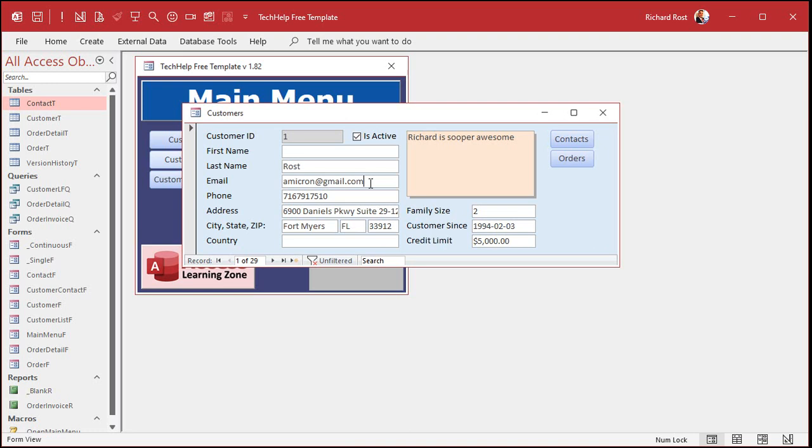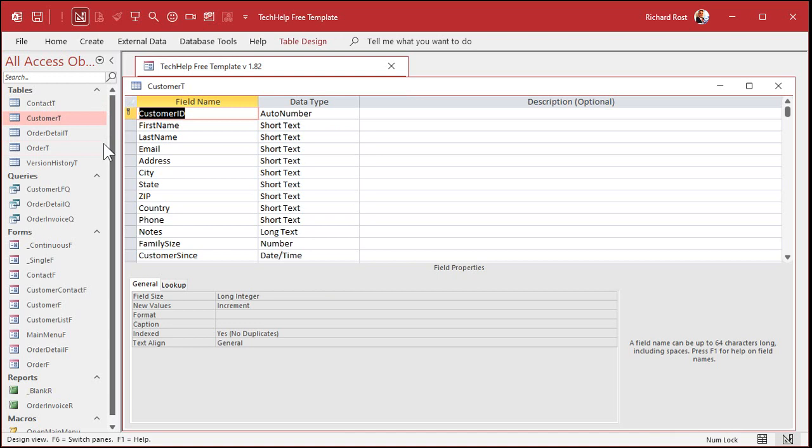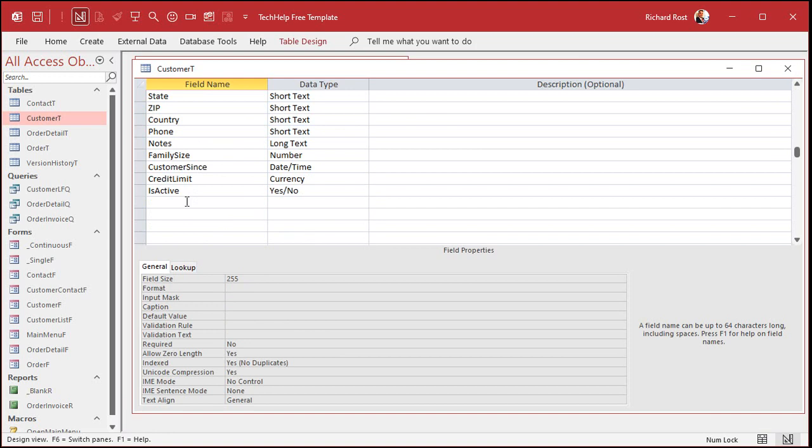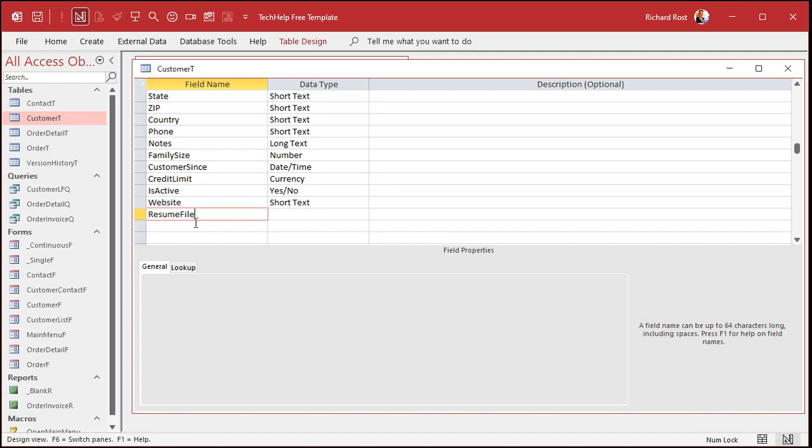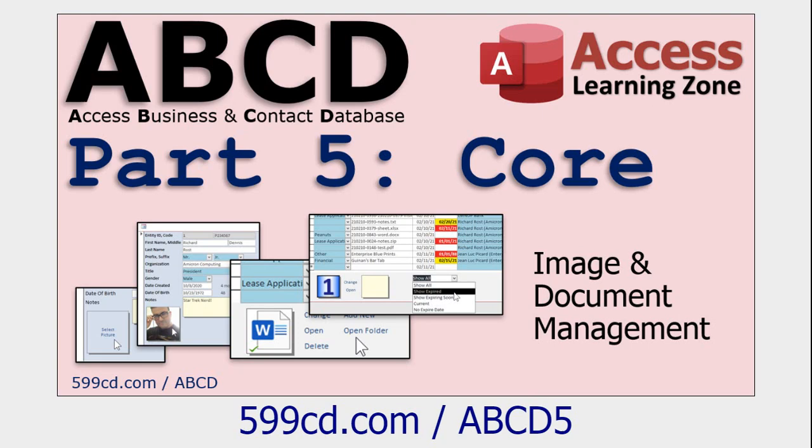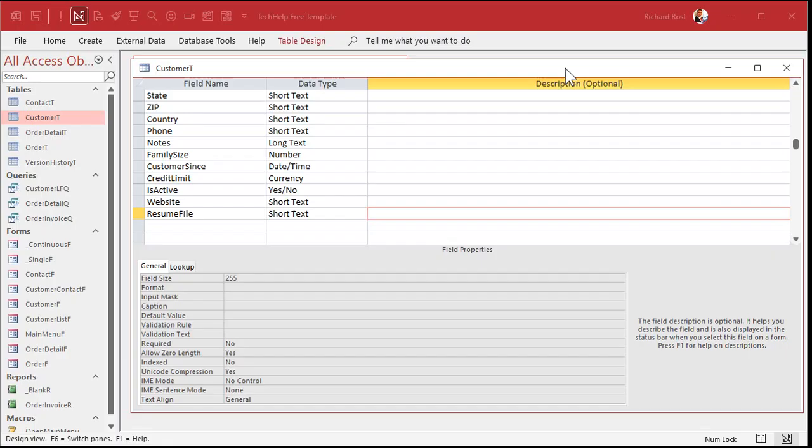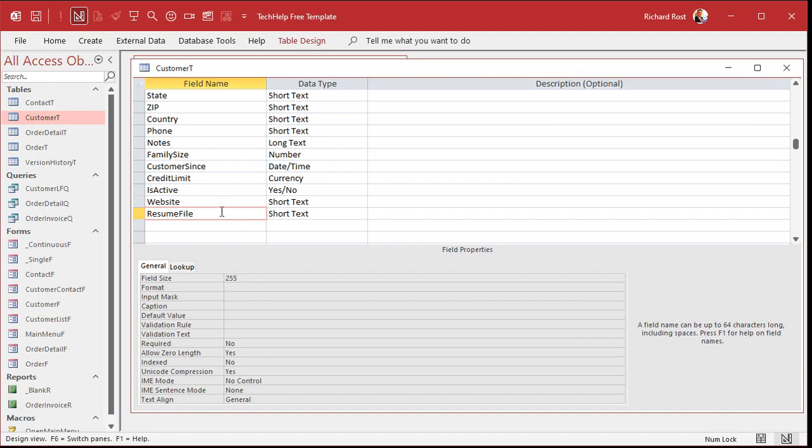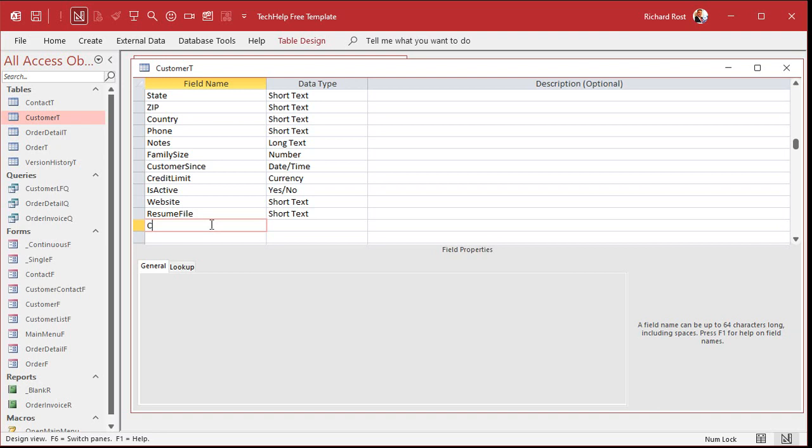So the first thing we have to do is add fields to our table to store all that data. So we're going to come in here. We're going to go to the customer table, design view. Here's our email. It's just short text. Let's come down here. We'll put in website. Again, short text. Resume file. And if you've got lots of different files that you want to store, you could do a whole separate table with a list of all the documents. I do that in my ABCD videos. But for the example today, let's say this is an HR database. Really, all I care about is their resume. And finally, we'll do a customer folder location. Now it's important that we have a distinction to know what we're opening because you have to put different prefixes on for a web page and for a mail location.